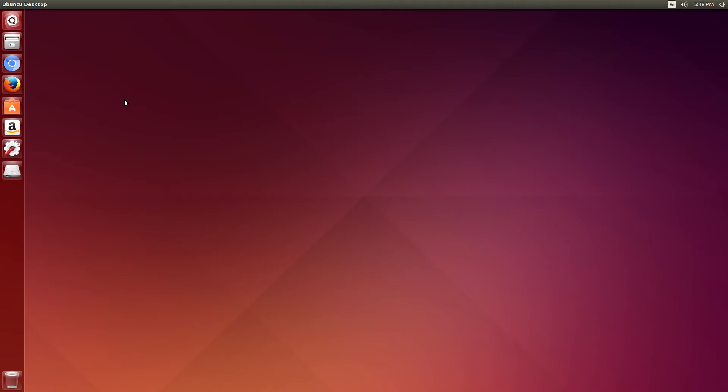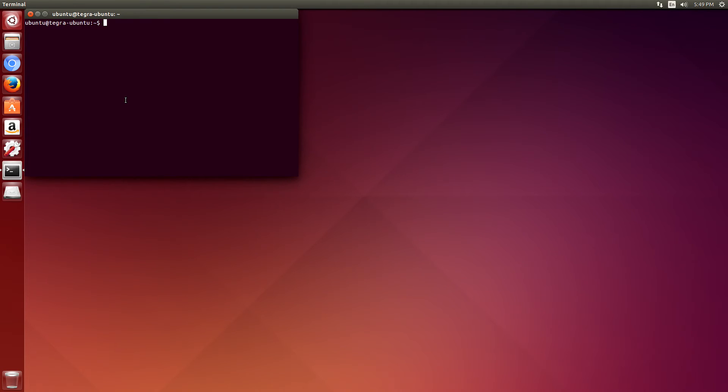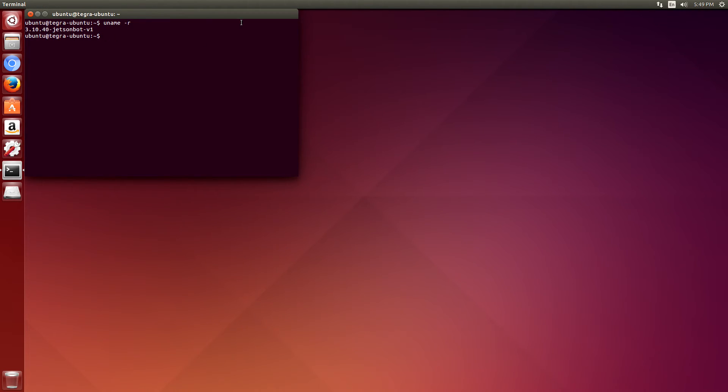Okay, we're back from rebooting. Let's open up a terminal. Control Alt T. We'll see what happened. You can see that our new kernel is Jetson bot version one.